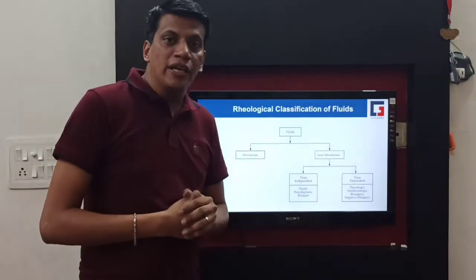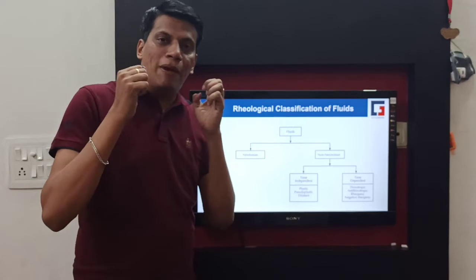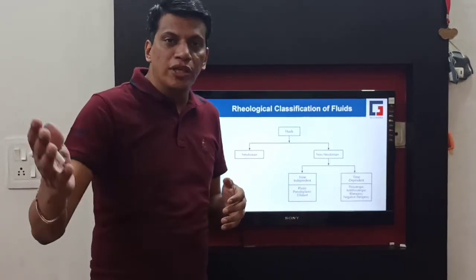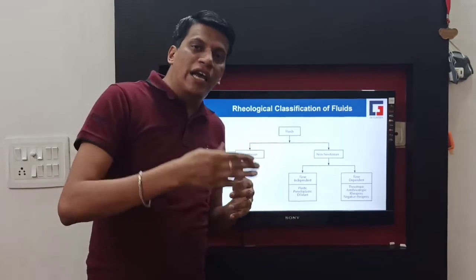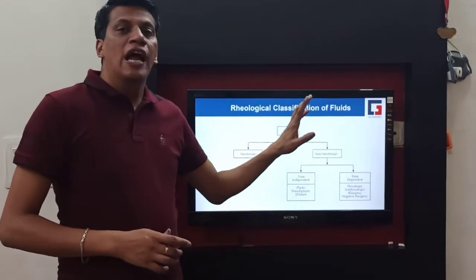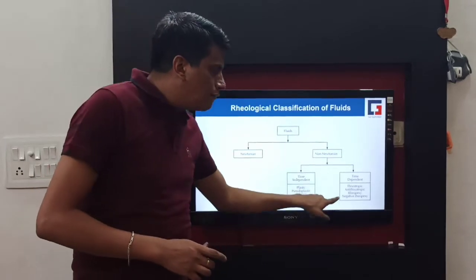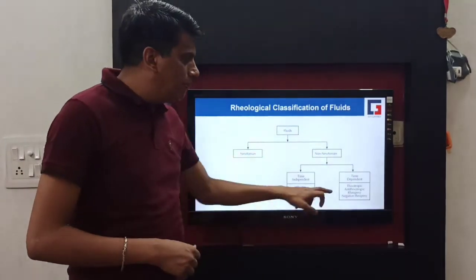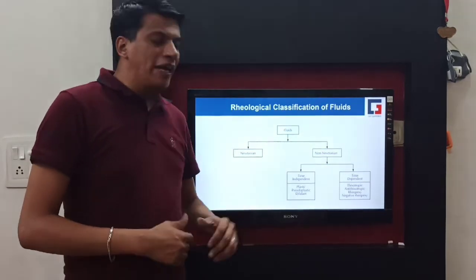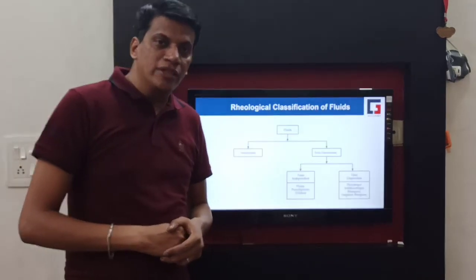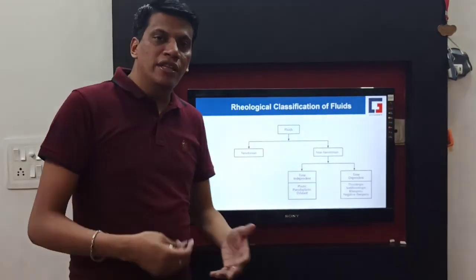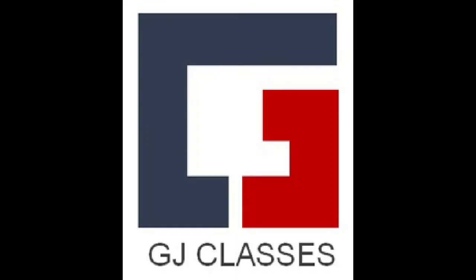There are also time-dependent materials. When you apply a stress, viscosity changes, and when you remove the stress, viscosity comes back to its original position — this is called time dependency. Based on this, there are four types: thixotropic, anti-thixotropic, rheopexy, and negative rheopexy. All these systems will be discussed in the upcoming lecture.